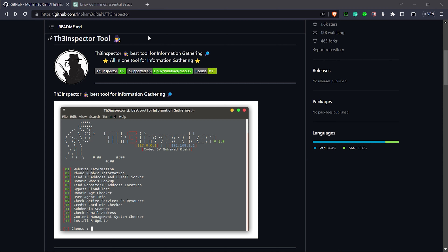There are various functionalities — you can get information about a website, information of a phone number, IP address, email server, also a domain WHOIS lookup, find the website or IP address location, domain age checker, user agent info, and check active services on the resources. You can also find subdomains with this scanner.